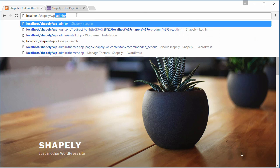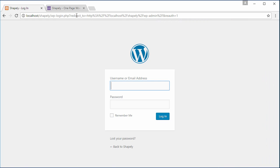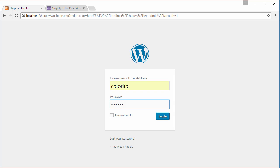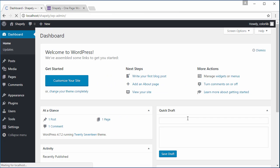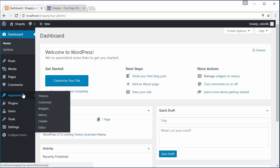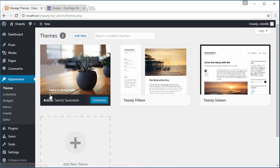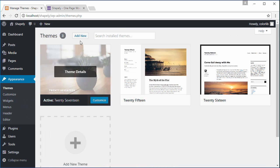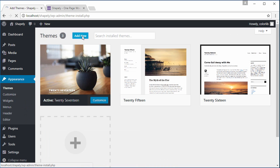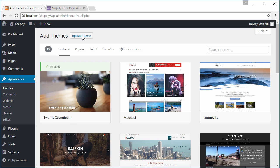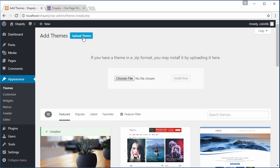Now log into your WordPress site by using your username and password. This will lead you to the WordPress admin dashboard. Now navigate to Appearance, Themes, Add New, Upload Theme.